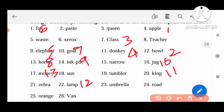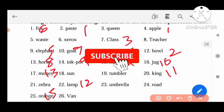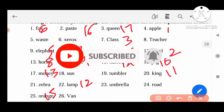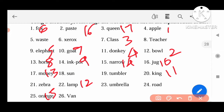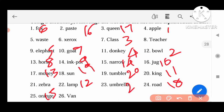14th is Narrow, 15th is Orange, 16th is Paste, 17th is Queen, 18th is Road, 19th is Sun, 20th is Tumbler, 21st is Umbrella, 22nd is Van, 23rd is W — Waste.